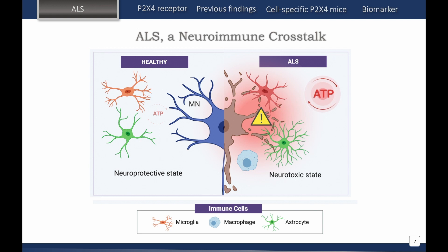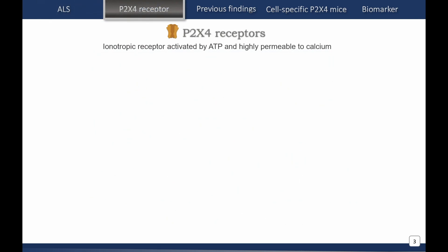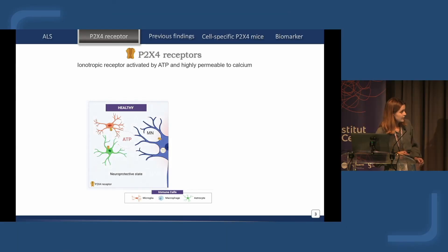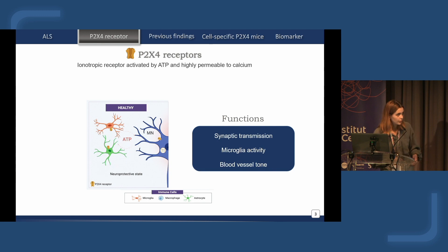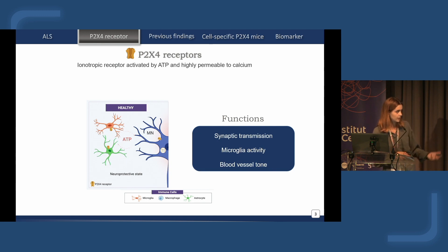In this context, P2X4 receptor activated by ATP concentrations may be a promising target to better understand ALS. It's a ionotropic receptor activated by ATP and hyperpermeable to calcium. This receptor is expressed in many cell types such as neurons, microglia, and in the periphery in macrophages, and seems to do different functions in the central nervous system and outside, such as synaptic transmission regulation, microglial activity, and blood vessel tone.